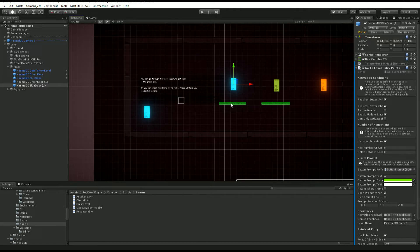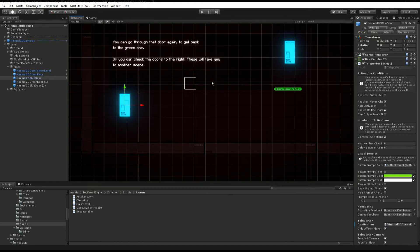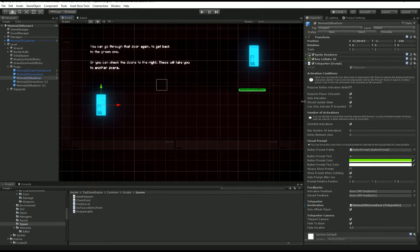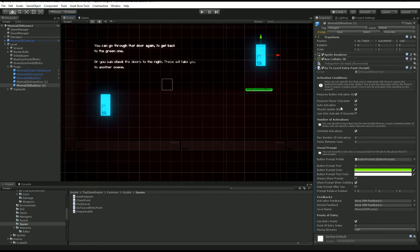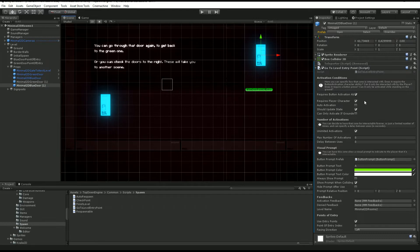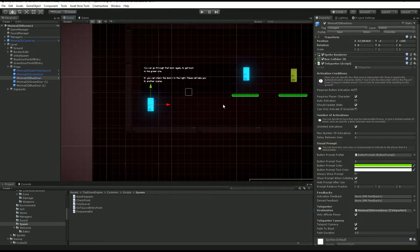That's really good when you want to go from one scene to another, but let's say you want to move inside your scene. When you want to go from one section to another, the level entry point is really good.